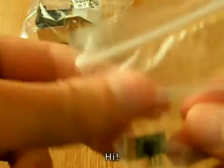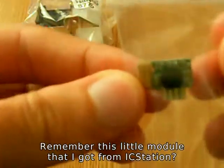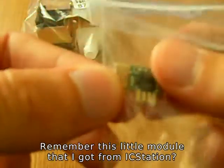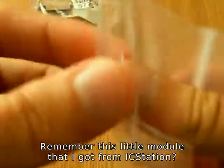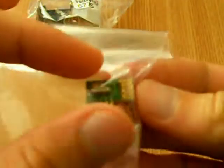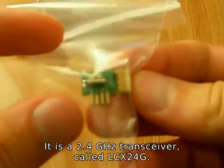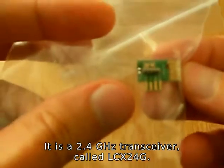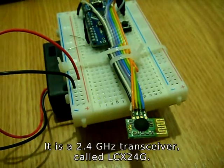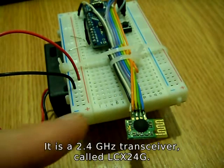Hi, remember this little module that I got from IC Station? It's a 2.4 GHz transceiver called LCX24G.